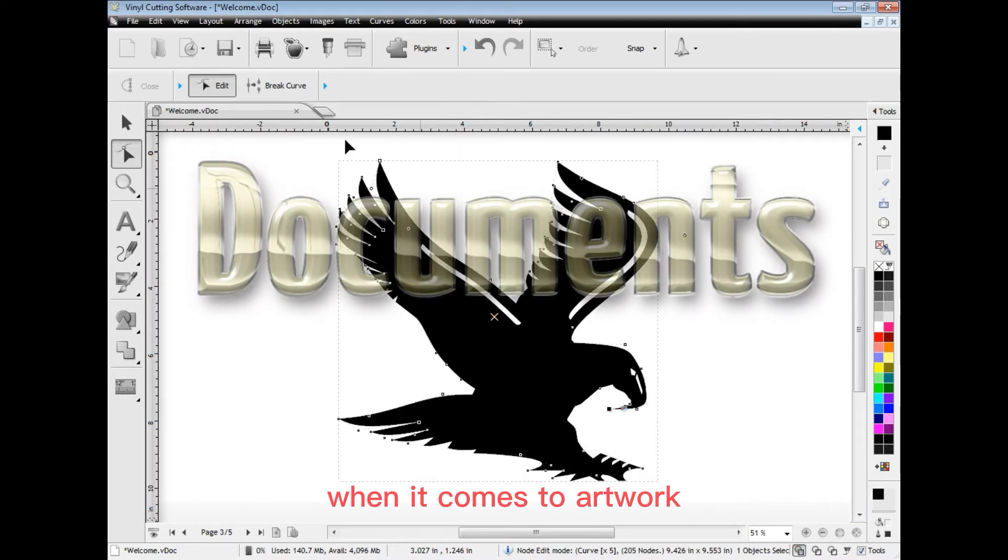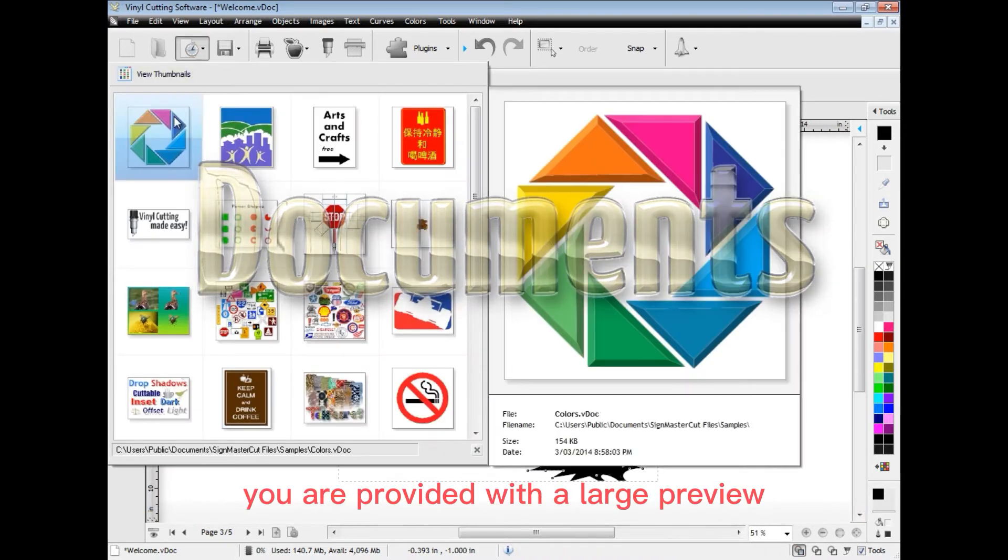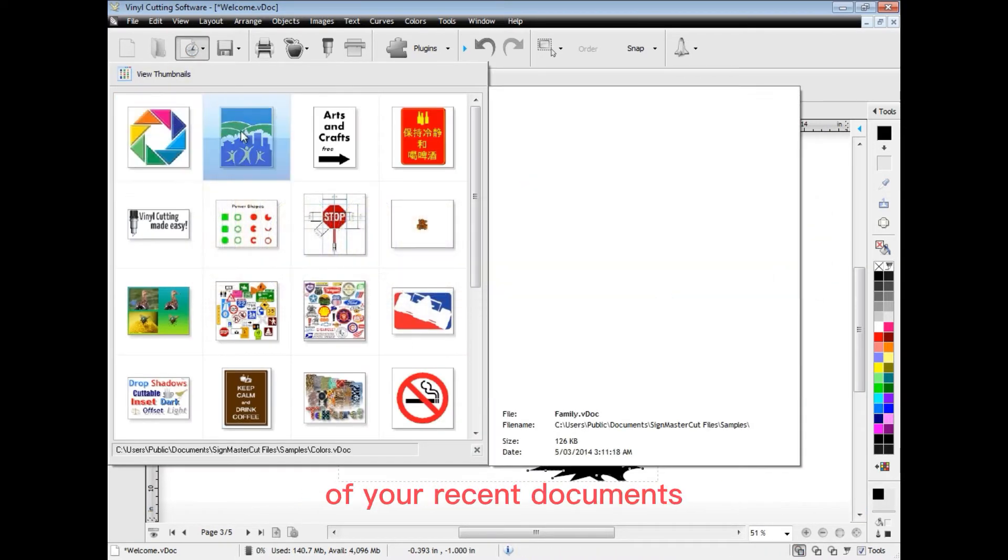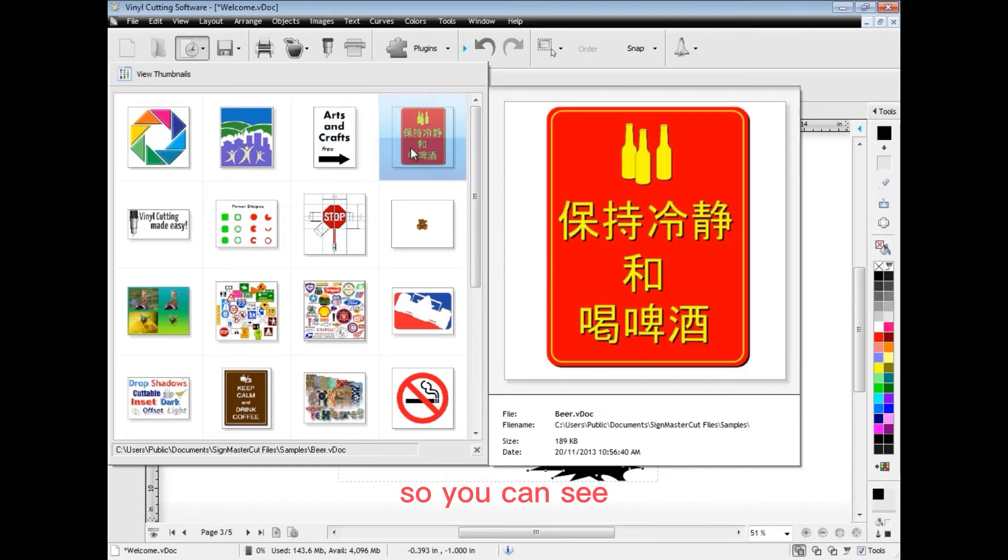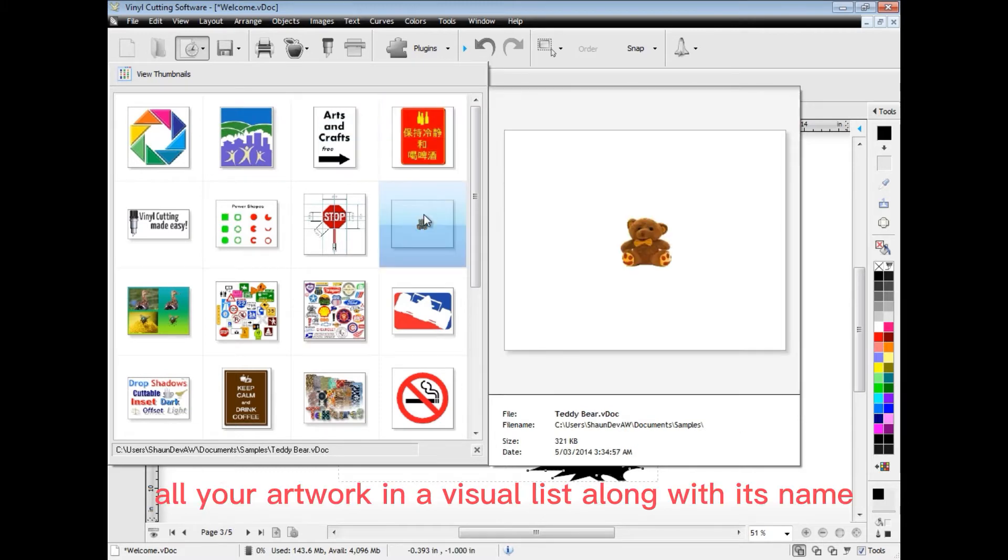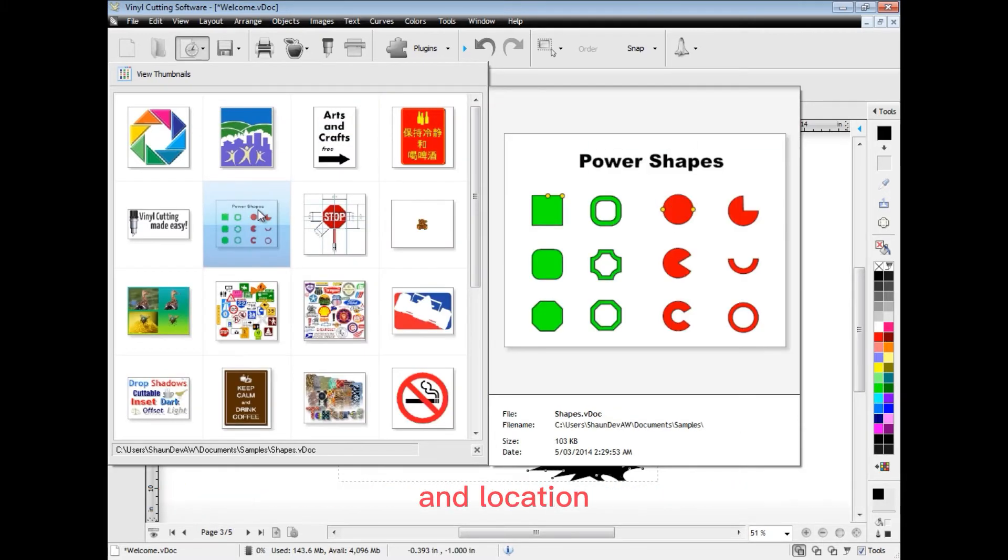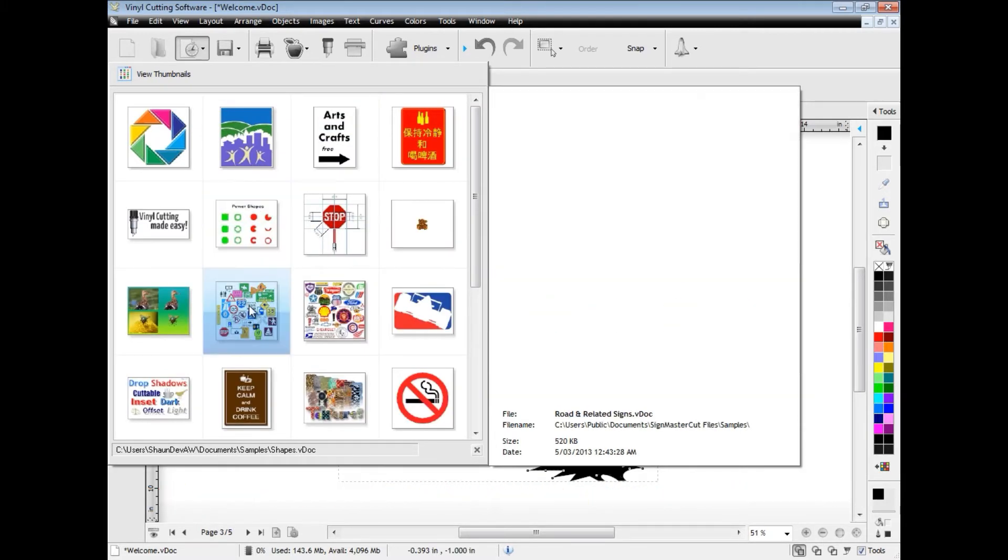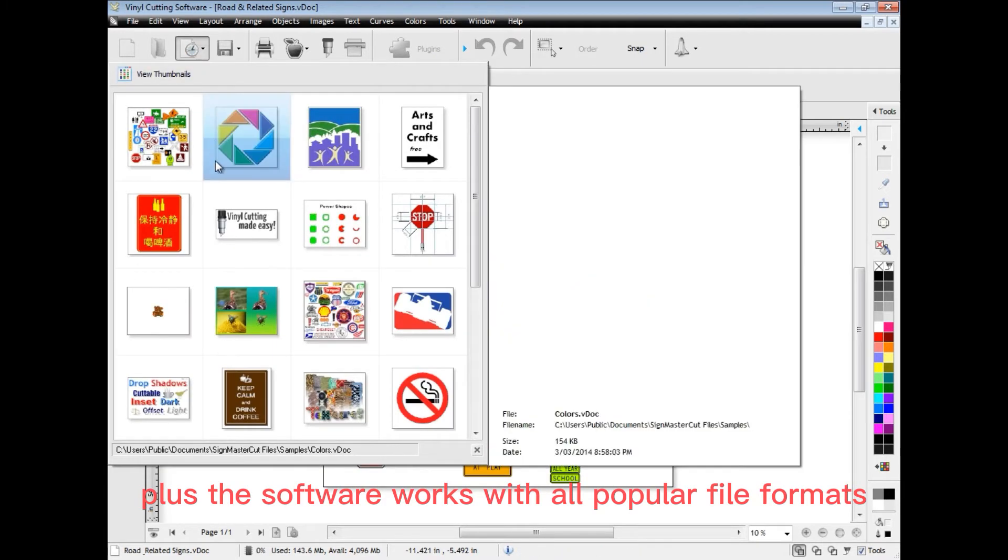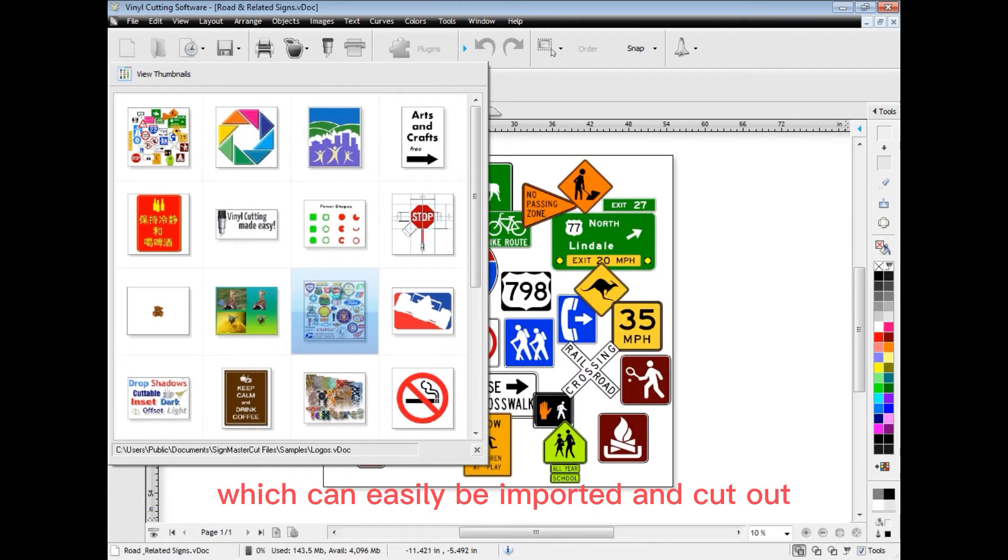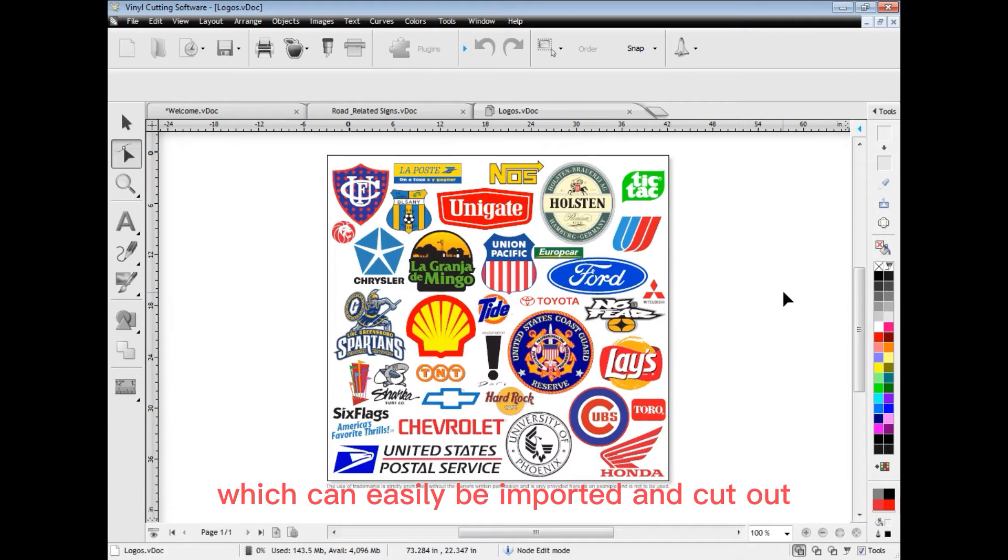When it comes to artwork, you are provided with a large preview of your recent documents so you can see all your artwork in a visual list along with its name and location. Plus, the software works with all popular file formats which can easily be imported and cut out.